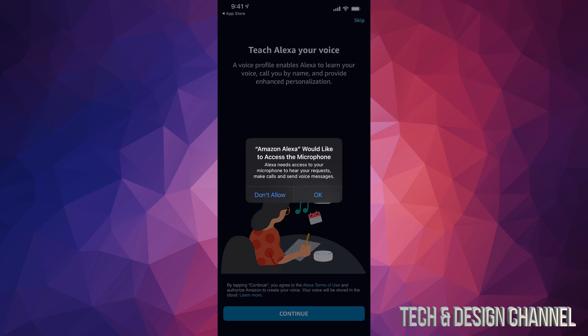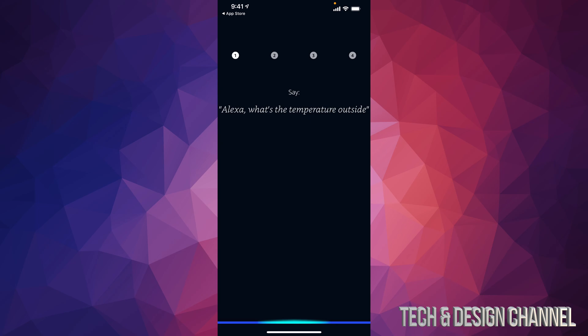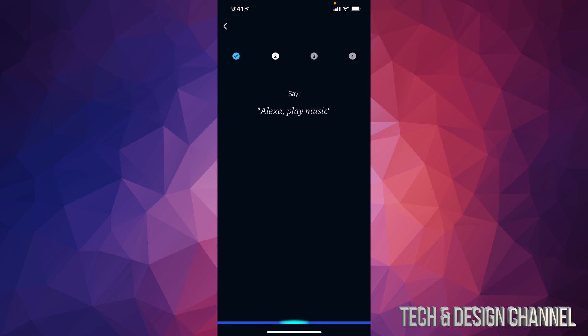We should allow microphone, so let's tap on OK. Alexa, what's the temperature outside? Alexa, play music.